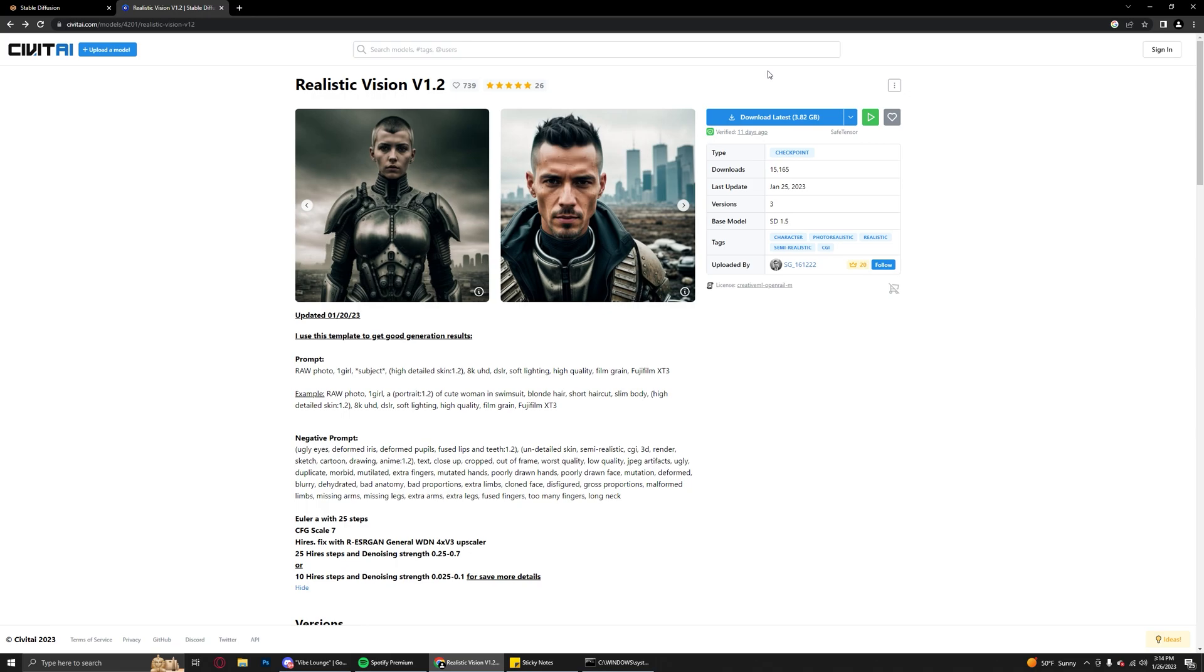The only con that I found so far is that it likes to generate similar faces, particularly when you do an image to image with too high of a denoising strength. If you give it too much freedom, it really likes to drift away from the original subject and kind of head towards one of its training images.